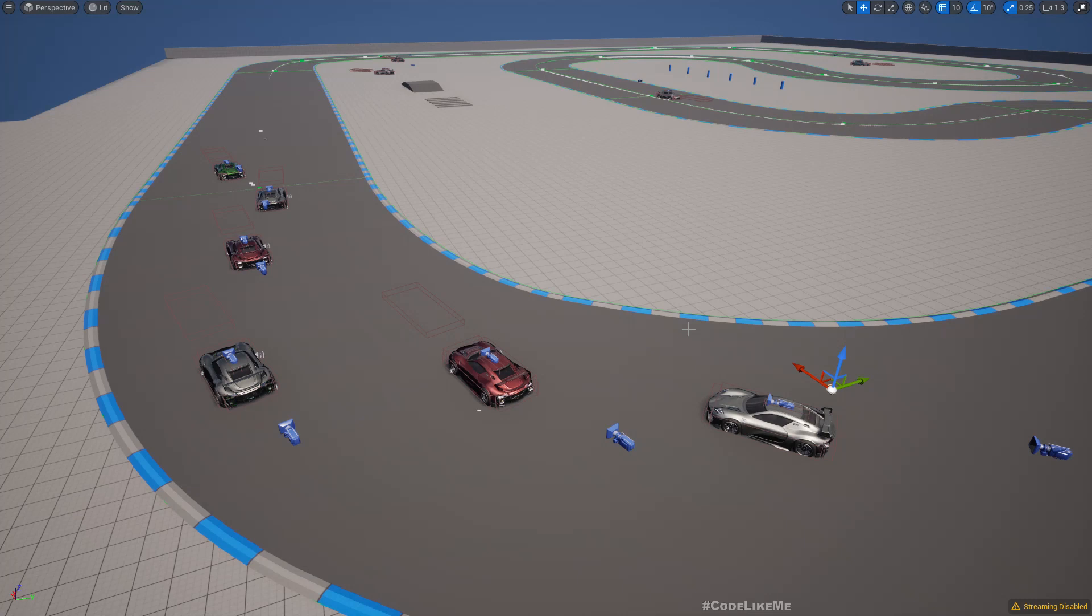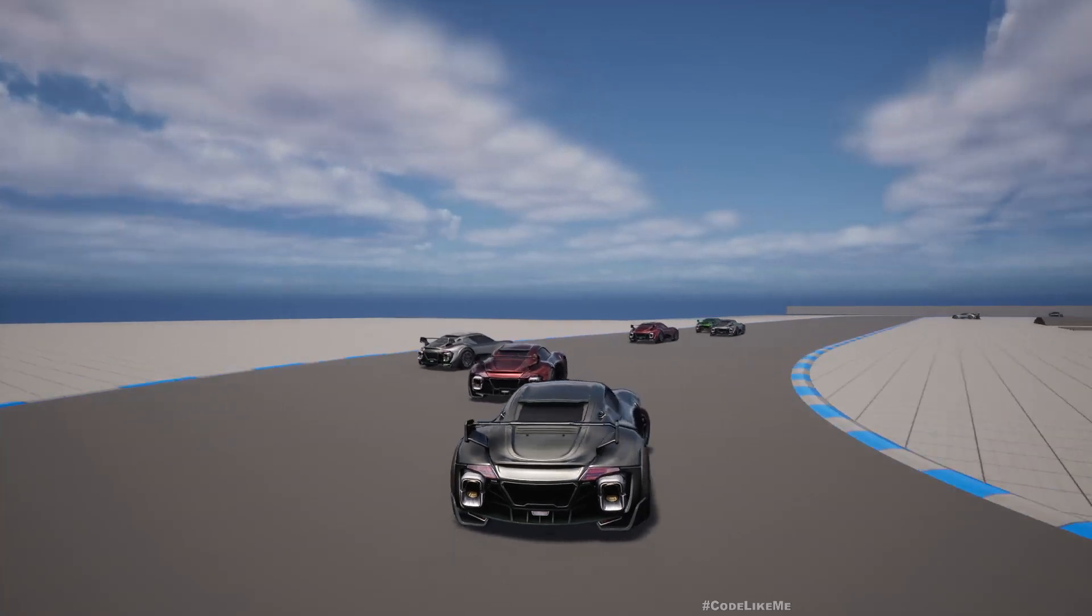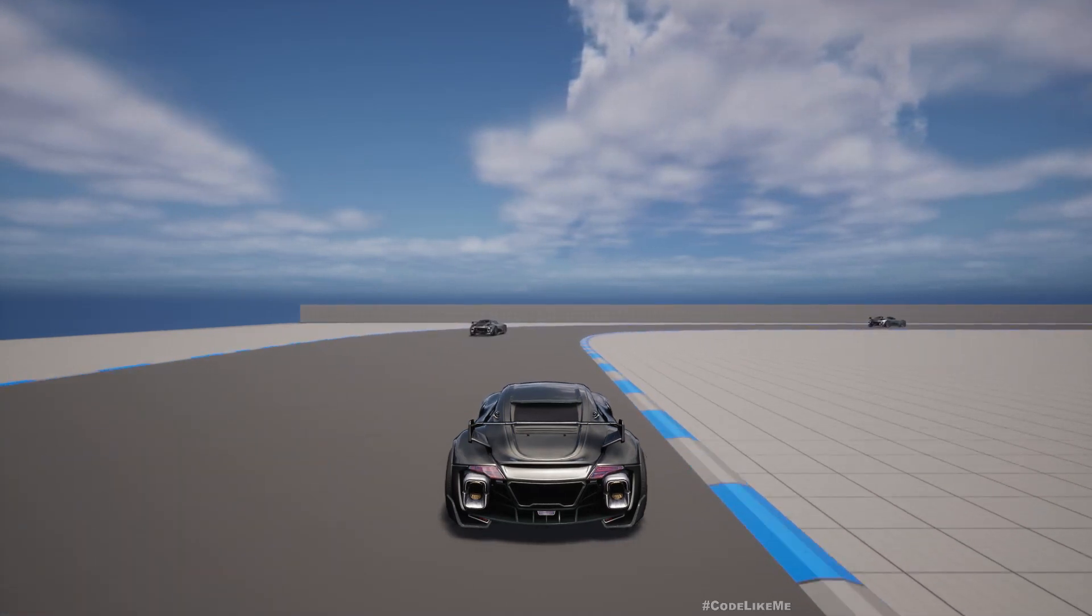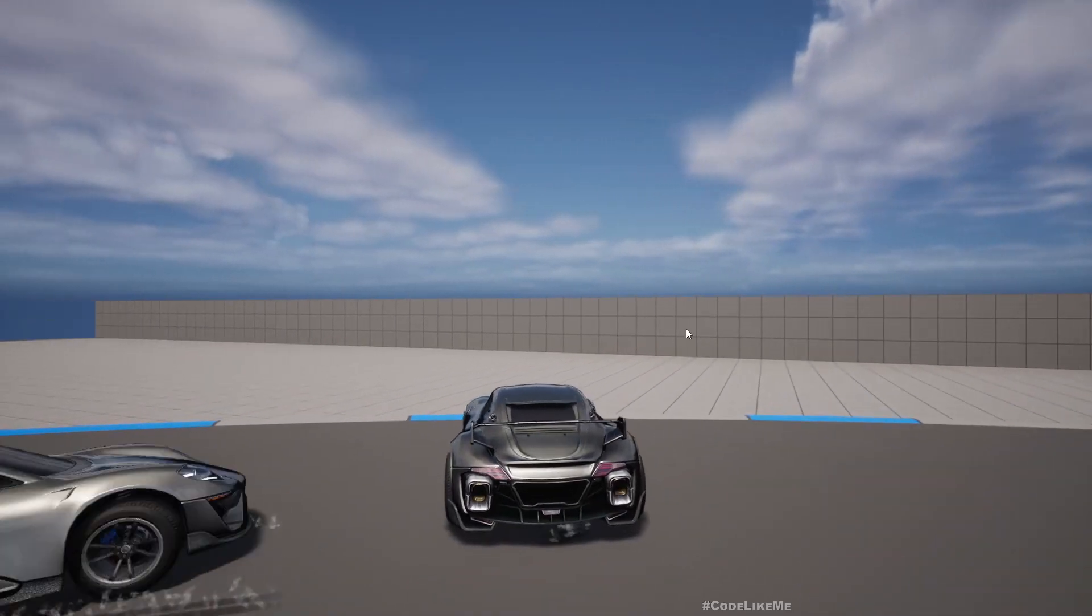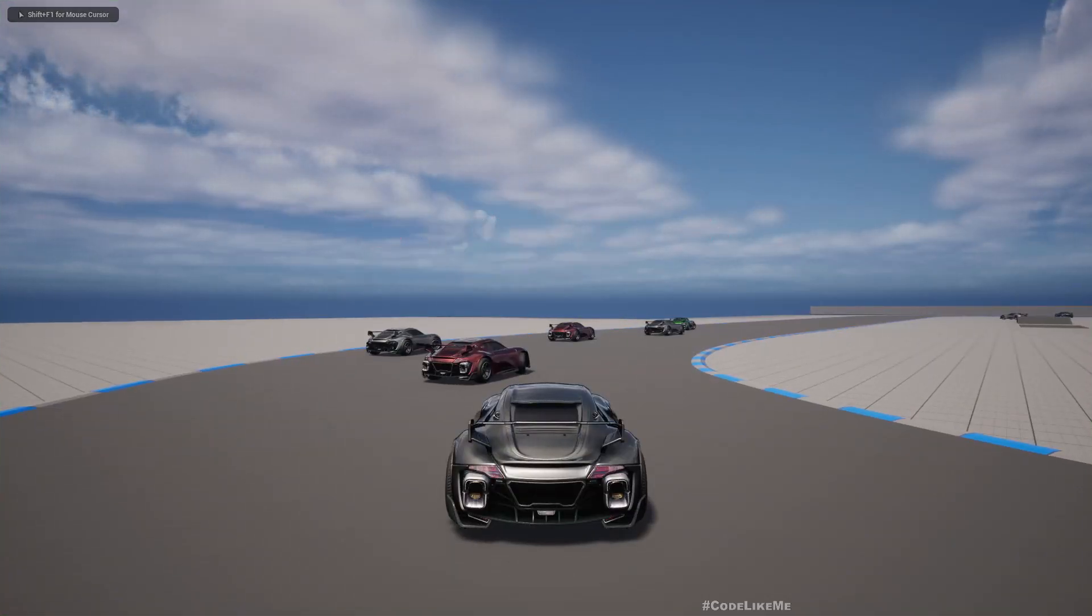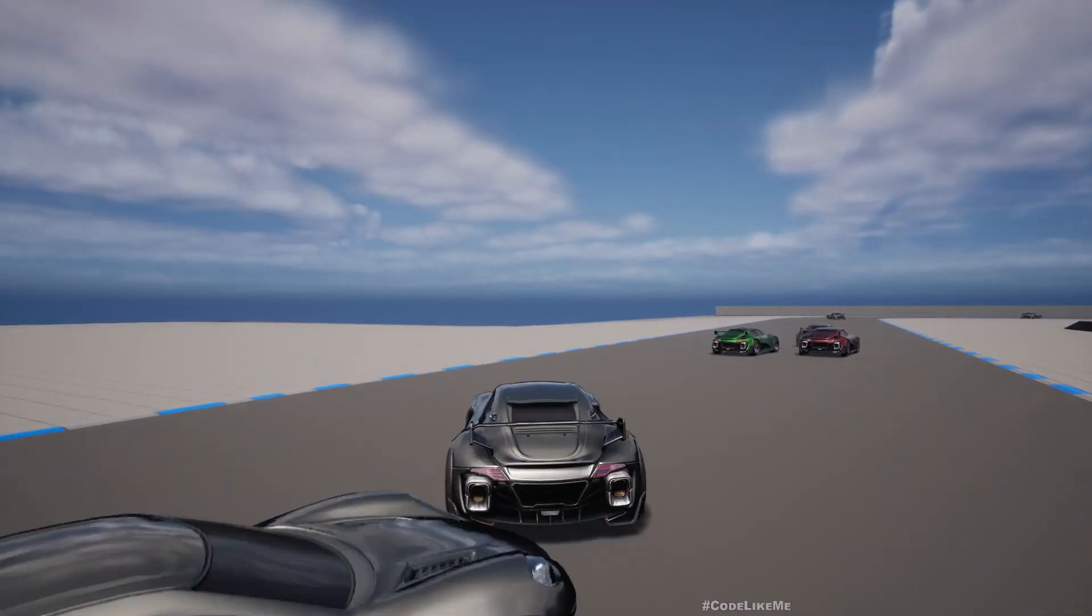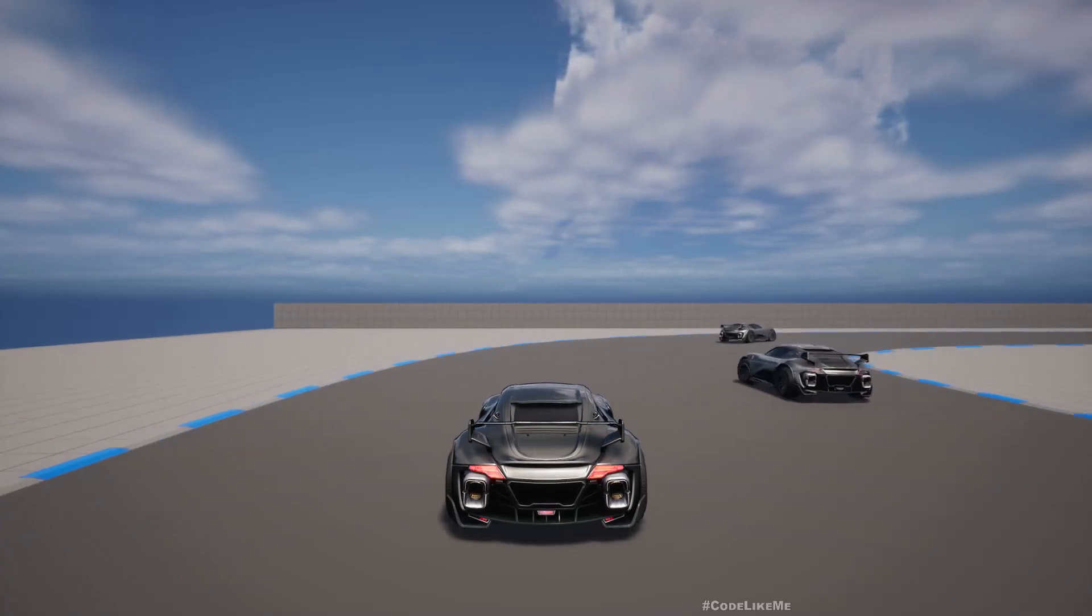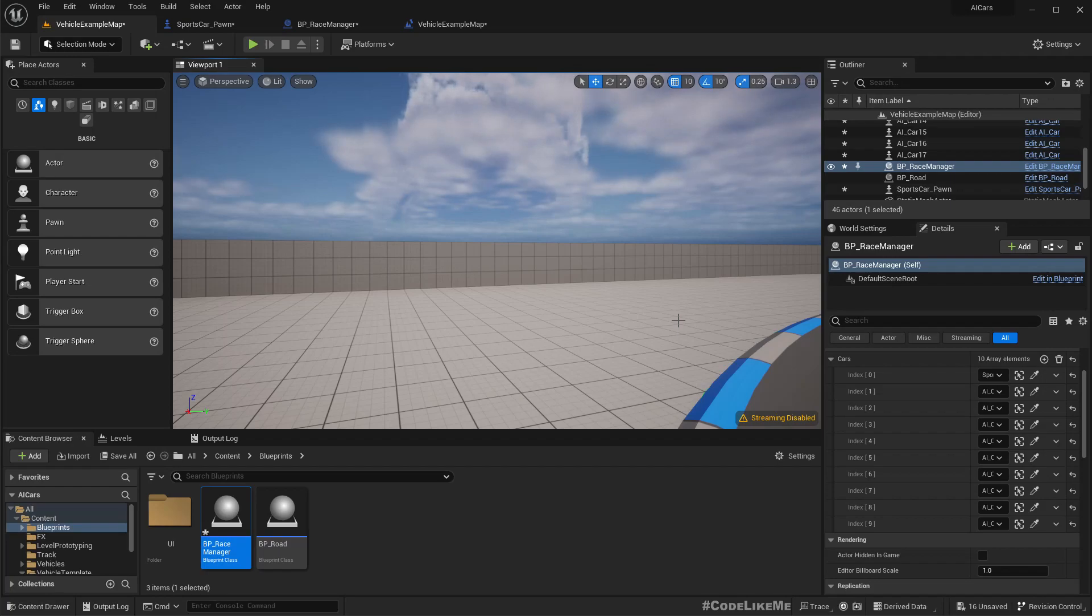So once three two one go part is finished, the cars will start moving. Here is the demonstration. See, now all the cars start moving once we get go. Let me show the demonstration again. Alright, so that's what we are going to work on today.